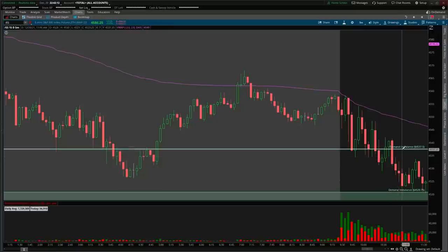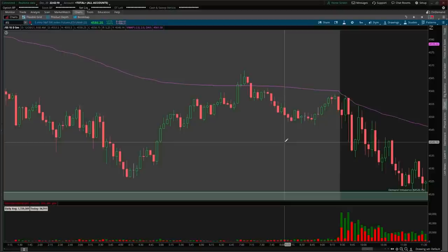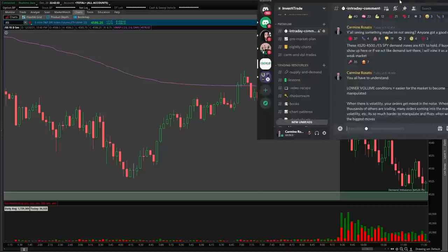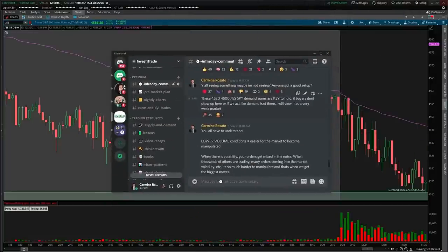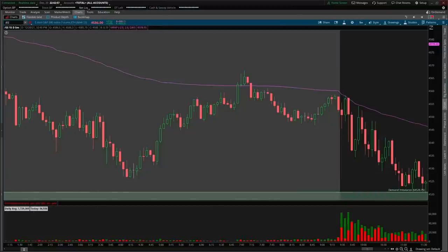The demand zone that was on my chart actually wasn't valid prior to the market open — we broke below it, which caused a little more noise than I would have liked. But then we started selling off into the very key 4520¾ demand zone, which I stressed was important in the webinar. At 11:13, before we even hit the zone, I said these 4520 to 4500 ES/SPY demands are very key to hold — if buyers show up here or don't show up here, I'm going to view it as a very weak market.